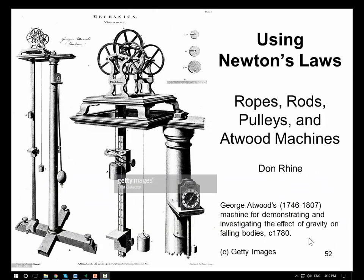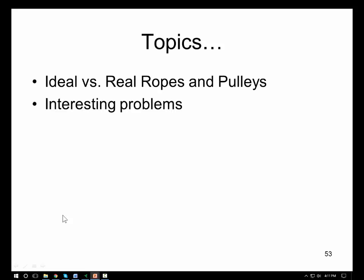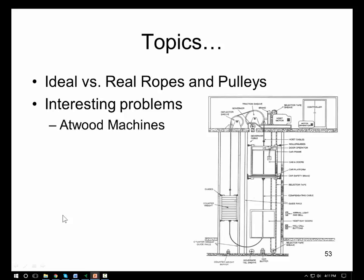Let's look at ways we can solve problems involving ropes, rods, pulleys, and a special class of device called Atwood machines. In this presentation, we'll talk about ideal versus real ropes and pulleys and discuss the differences between them. We'll also look at a variety of interesting types of problems.